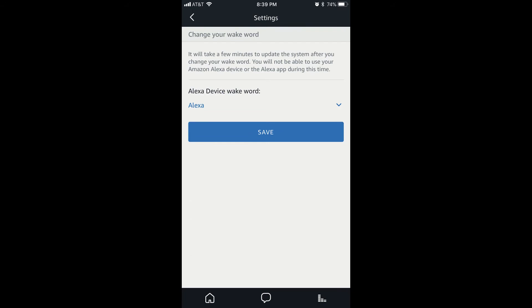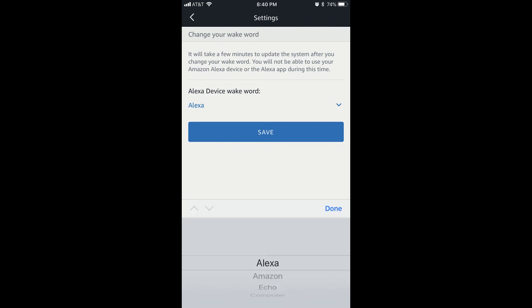Step 6. Tap the drop-down arrow beneath Alexa Device Wake Word. A menu flies up from the bottom of the screen that contains the following four options: Alexa, Amazon, Echo, and Computer.